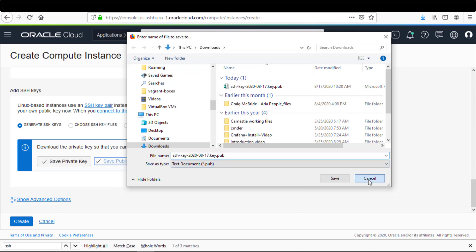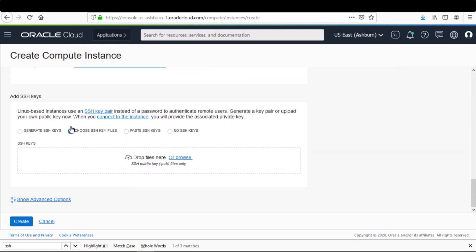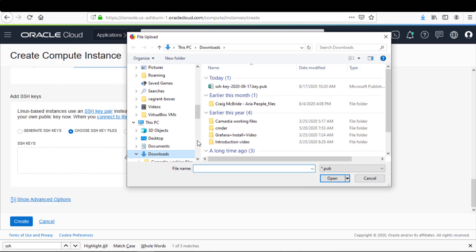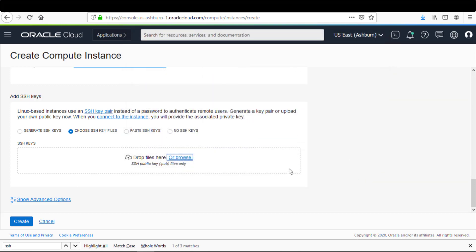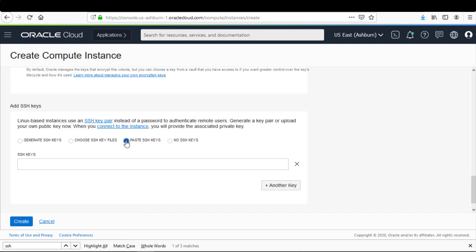Or I can select the Choose SSH Key Files radio button and then browse for the public key file. If I click the No SSH Keys radio button, I get a message that if you don't provide SSH keys, you will not be able to connect to the instance using SSH. For this demonstration, I'm going to select the Paste SSH Keys radio button.